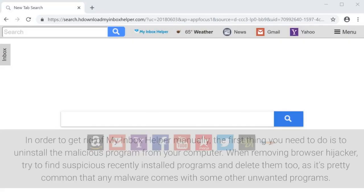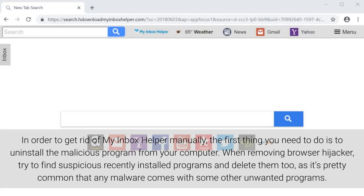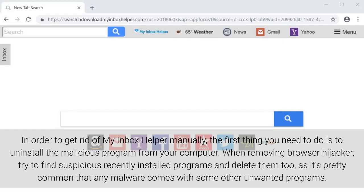In order to get rid of My Inbox Helper manually, the first thing you need to do is to uninstall the malicious program from your computer. When removing Browser Hijacker, try to find suspicious recently installed programs and delete them too, as it's pretty common that any malware comes with some other unwanted programs.